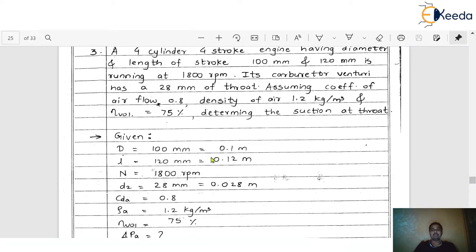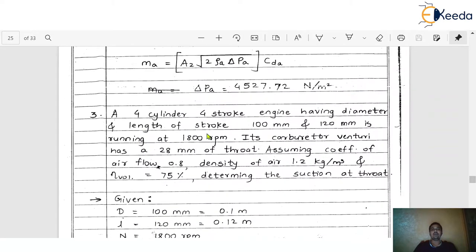With the help of the notes part, we can understand this particular problem. The statement is: a 4-cylinder 4-stroke engine having bore diameter 100 mm and stroke length 120 mm, running at 1800 rpm. Its carburetor venturi has a throat of 28 mm. Assuming coefficient of air flow 0.8, density of air 1.2 kg/m³, and volumetric efficiency 75%. We have to determine the suction at the throat.